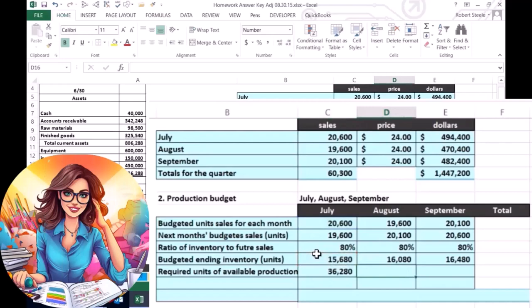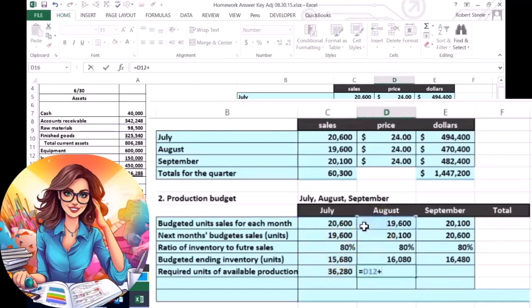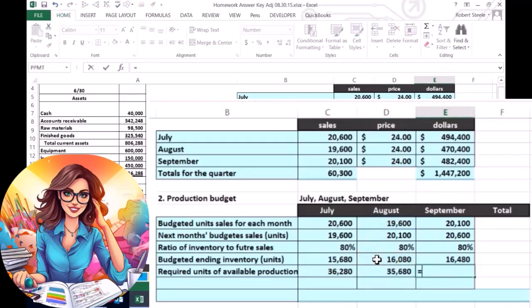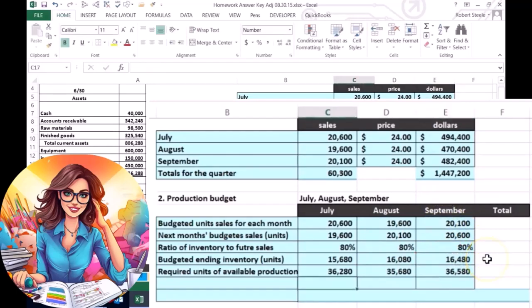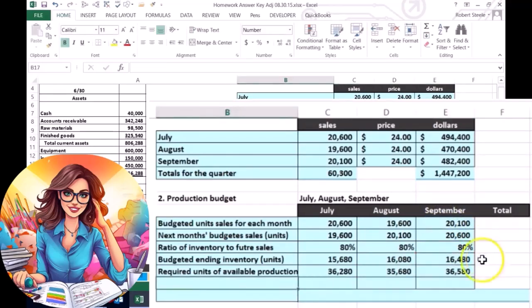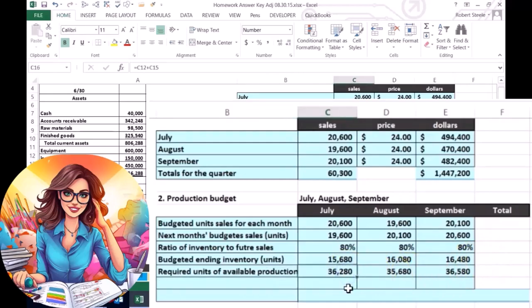So we're going to hit tab and do the same thing. You could copy and paste the formula, but I'm just going to calculate it a few times so we can see that calculation. It's going to be the amount we're going to produce plus the amount that we want in ending inventory — equals in September, the amount we're going to produce plus the amount we want in ending inventory. Now, this is what we need to produce. If we were starting at ground zero, that would be the case. However, we probably have some stuff in the warehouse already.